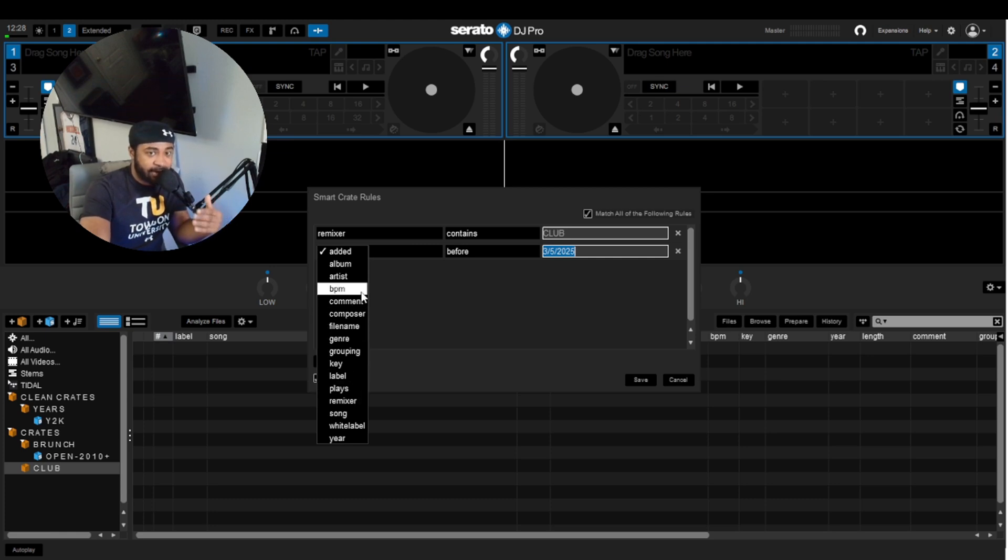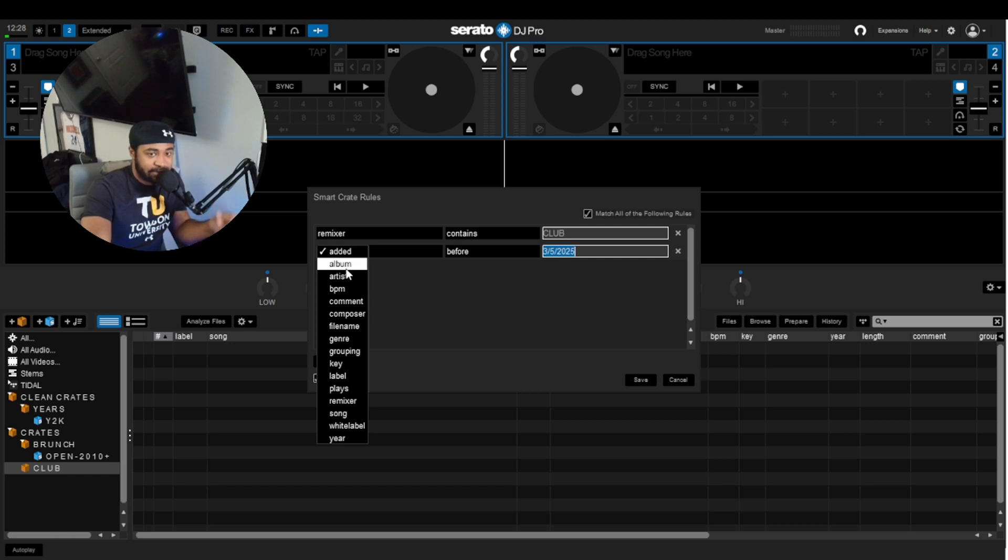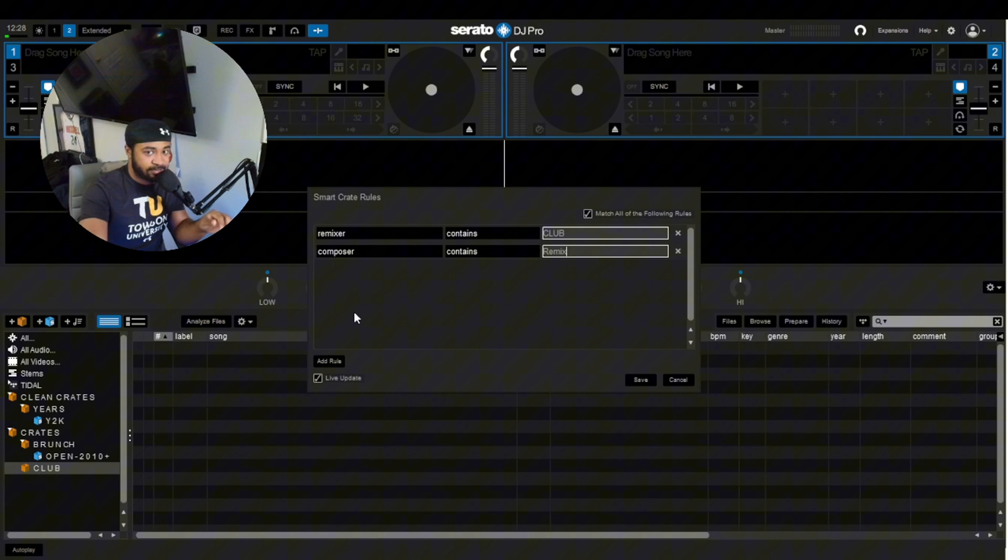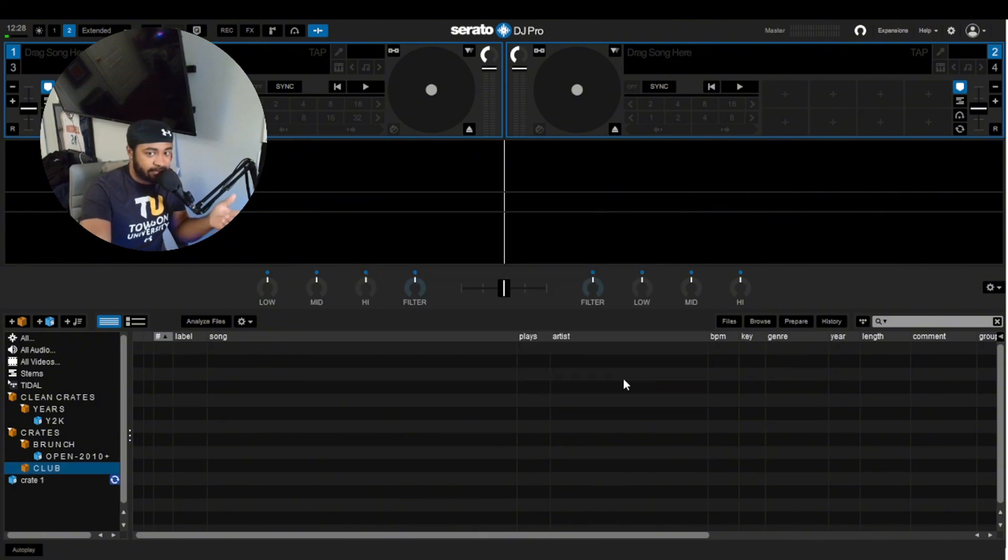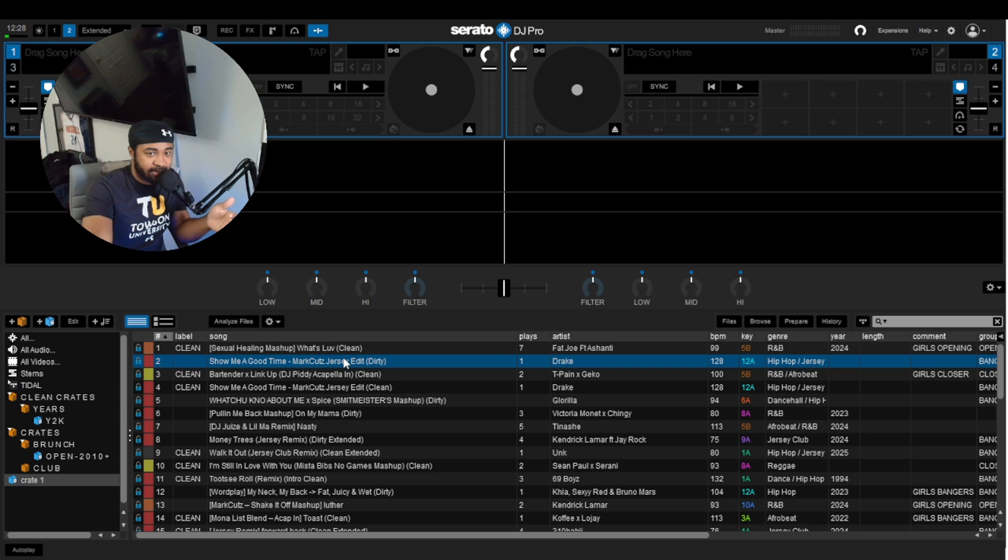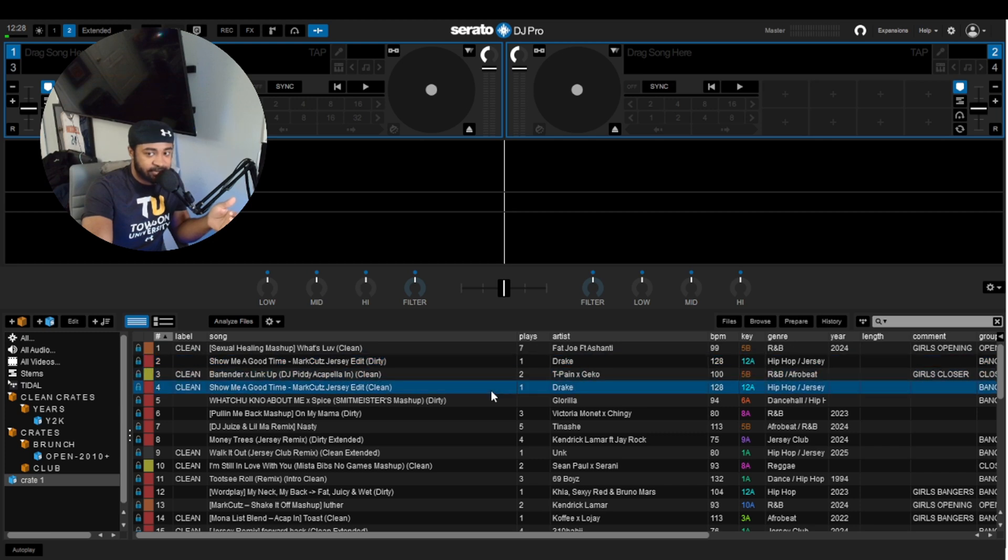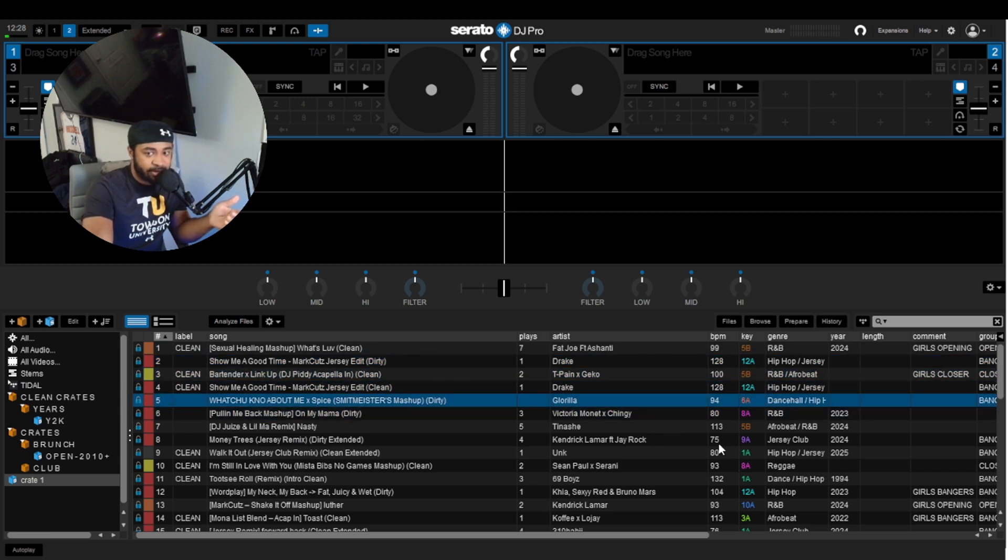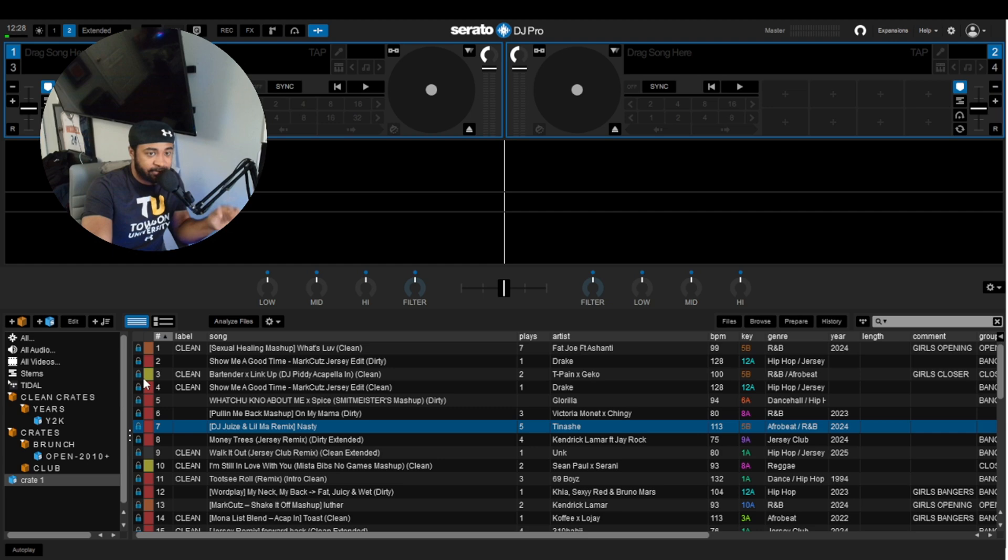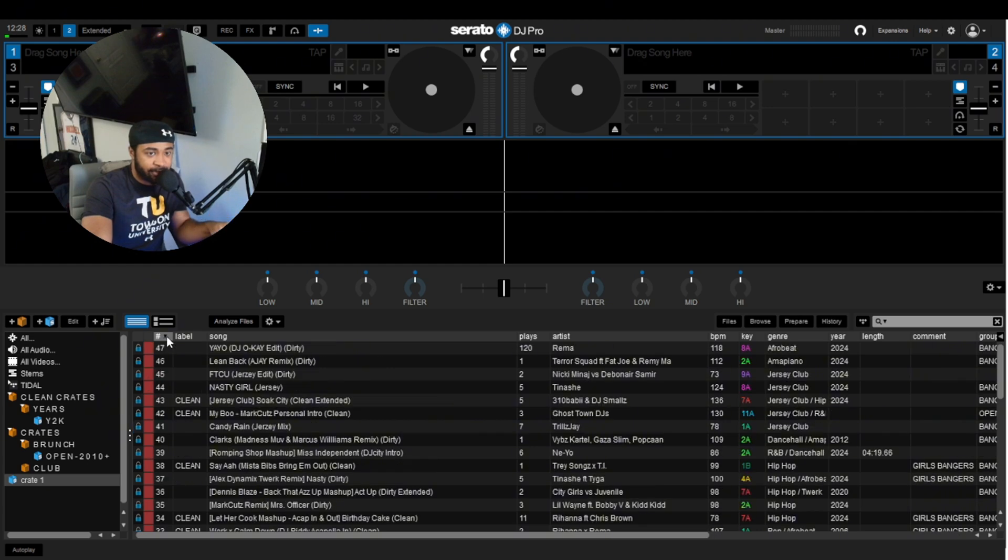So not original songs. These are edits, mashups made by other DJs and other people. For me, that's in Composer. All I got to do is type in Remix, hit Save, and just like that, every single song that's a mashup and edit. We have Jersey, we have dance hall to hip-hop, we have Afrobeats, R&B, all these different mashups and edits that I would play in the club literally right there in a crate.